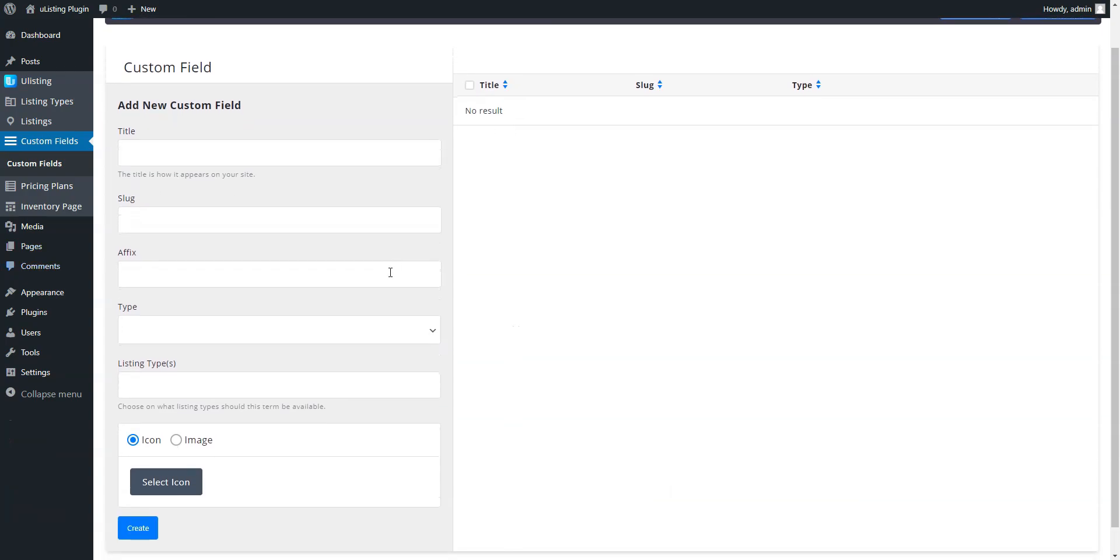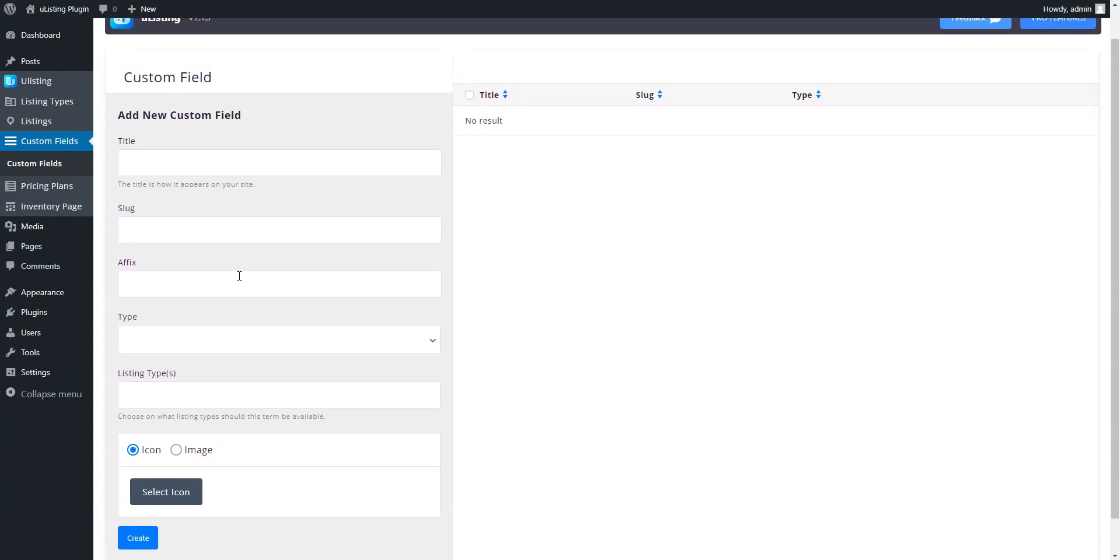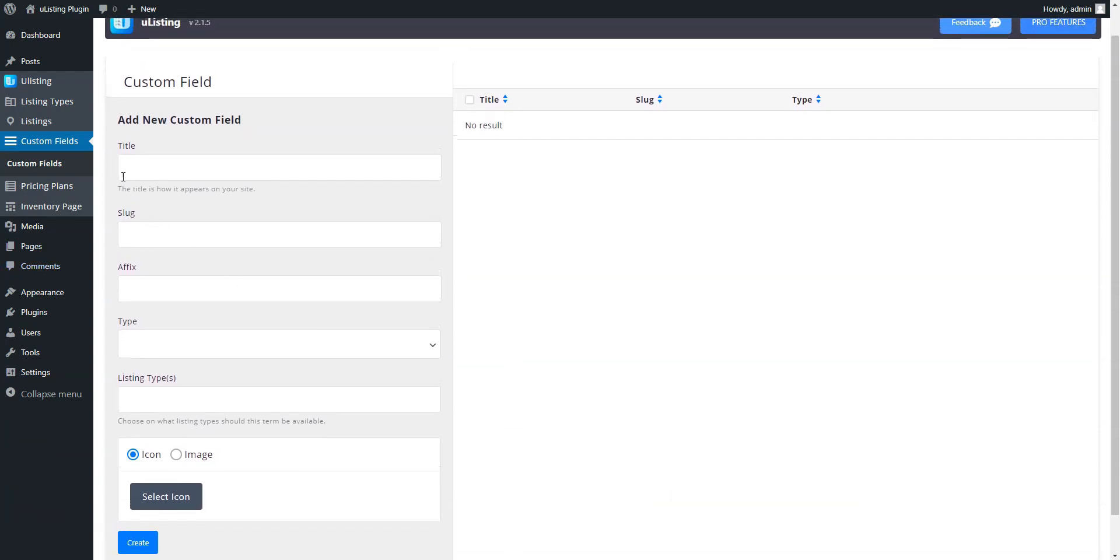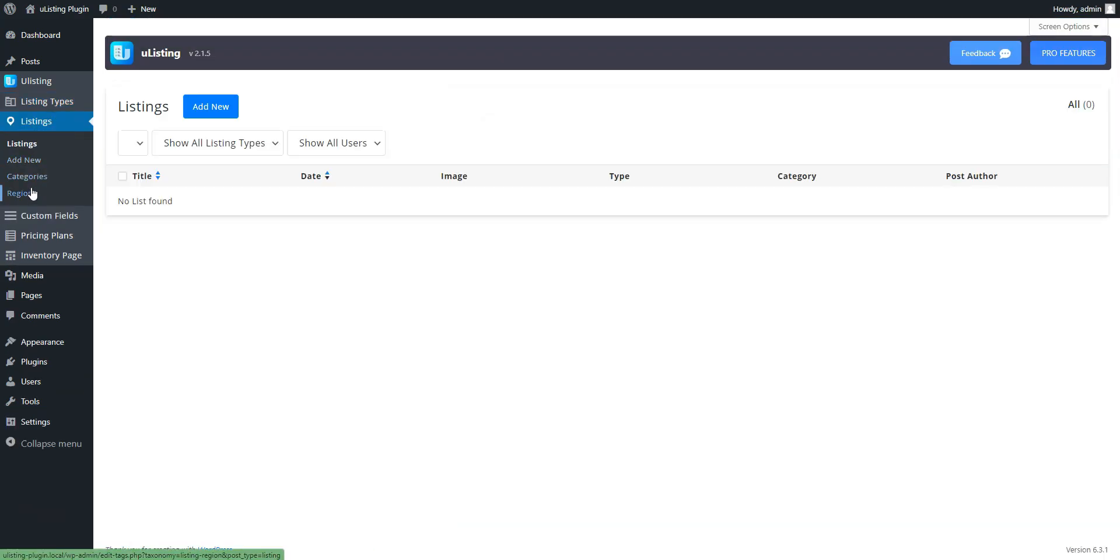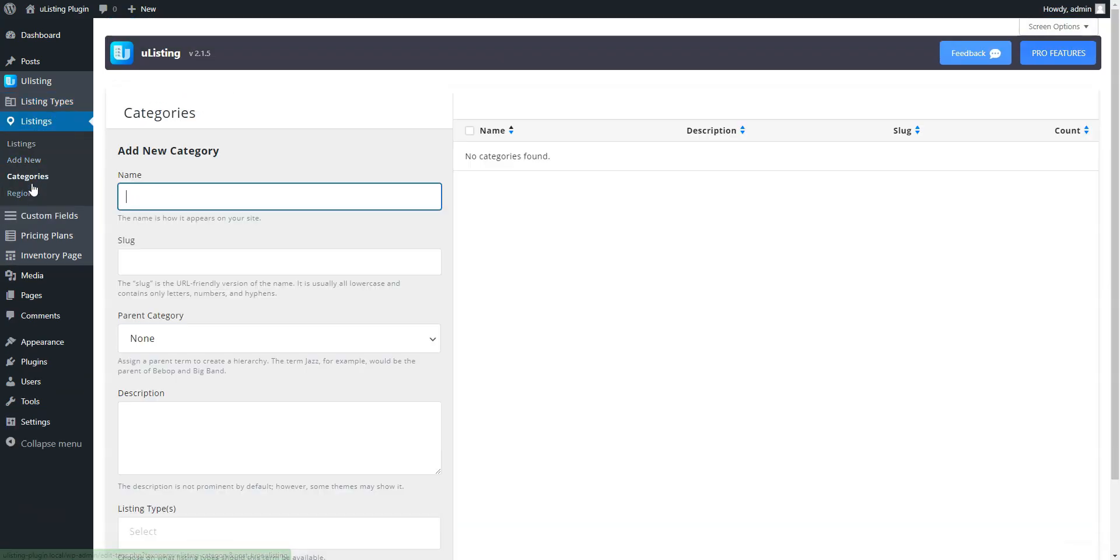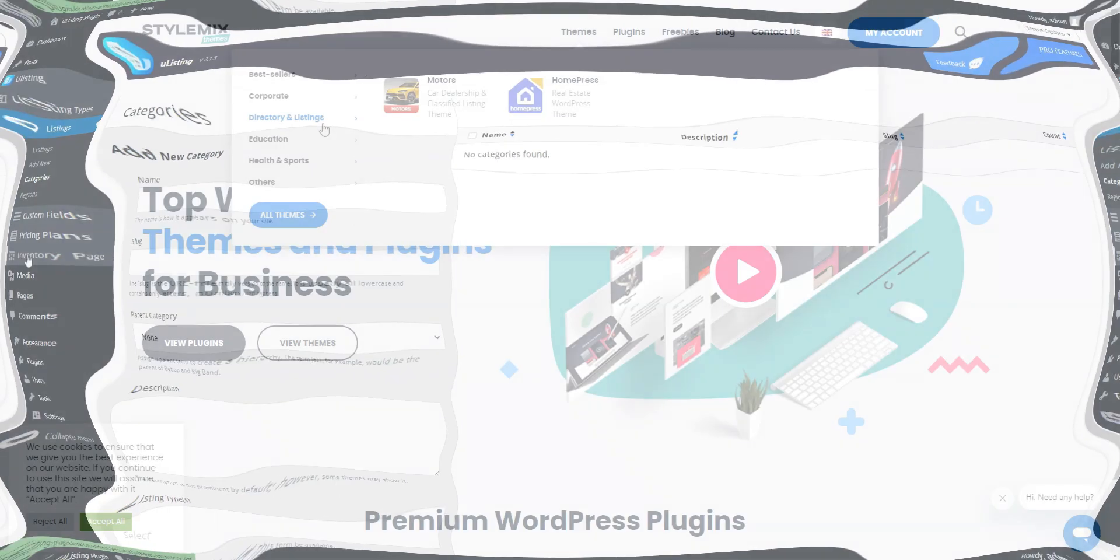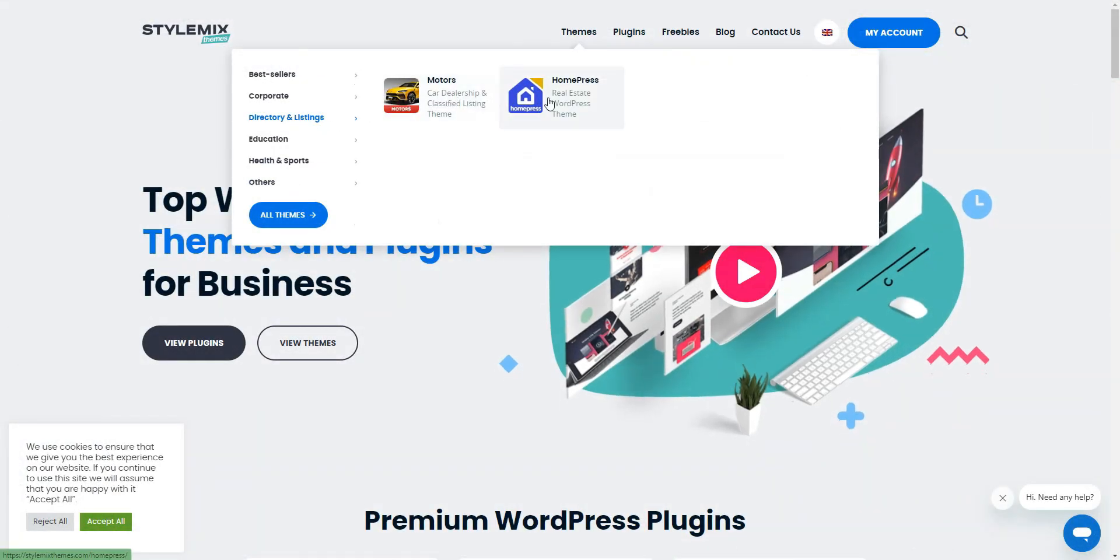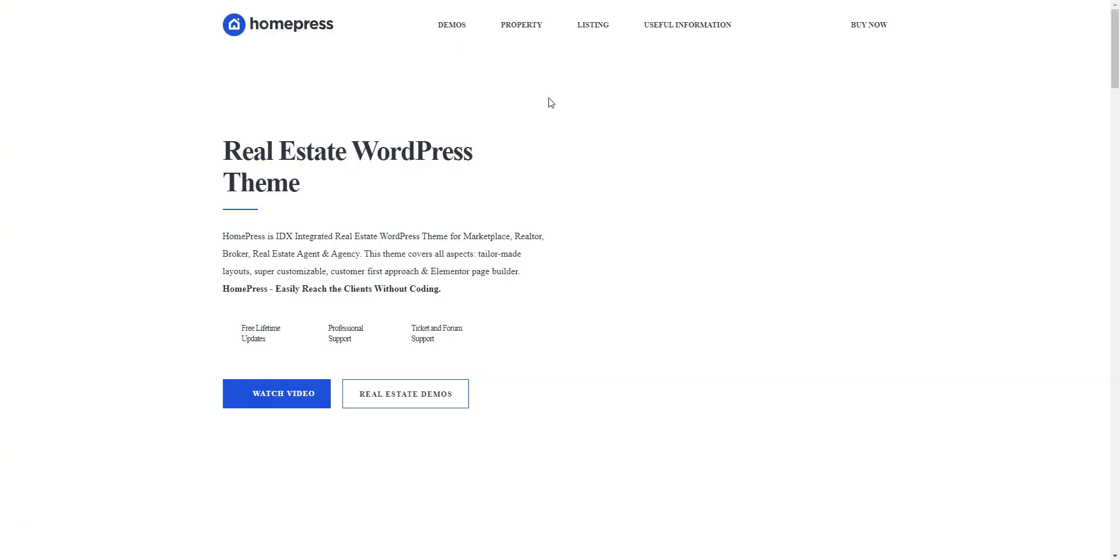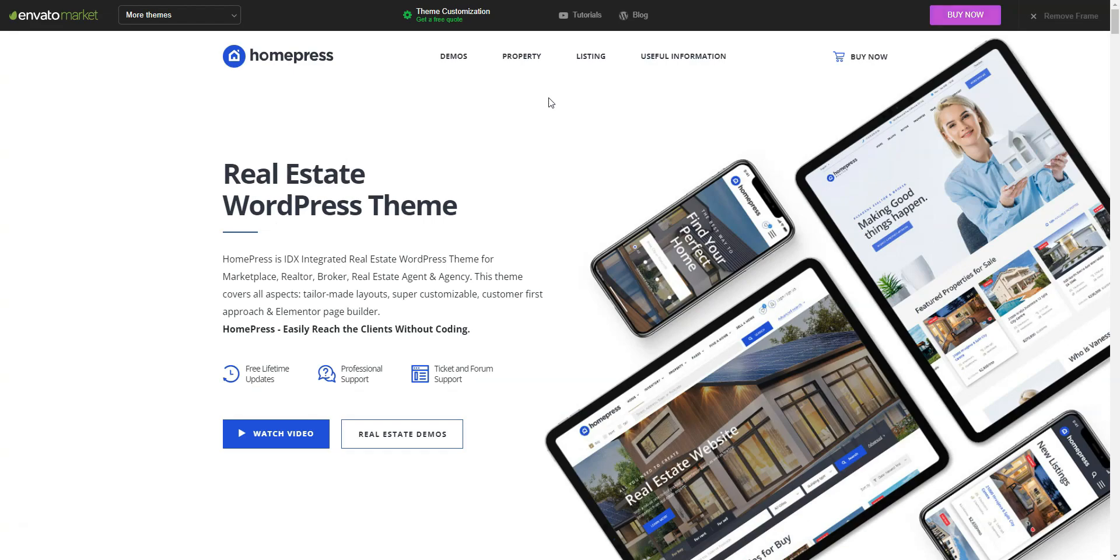So if you are looking to build a directory website, U-Listing may be a good option for you, but you'll have to purchase the plugin's premium version in order to monetize a directory in several ways.